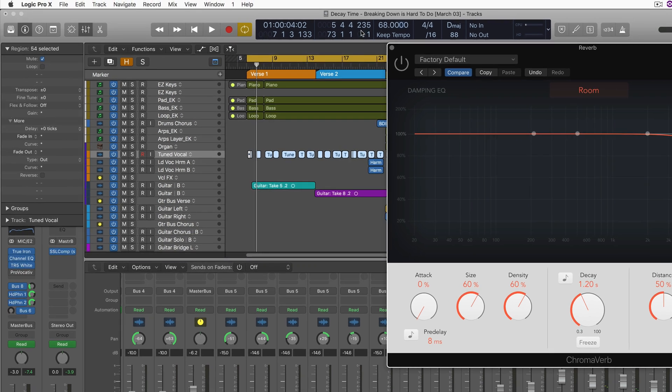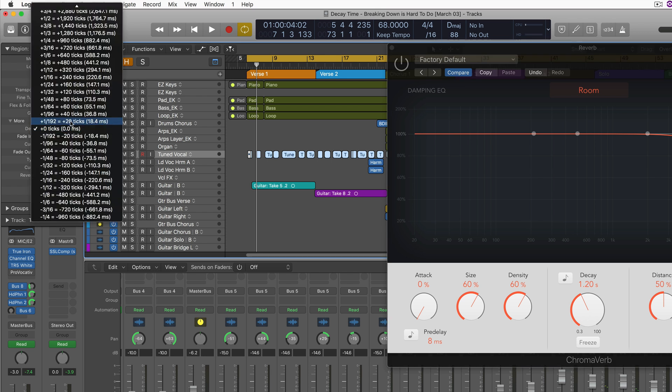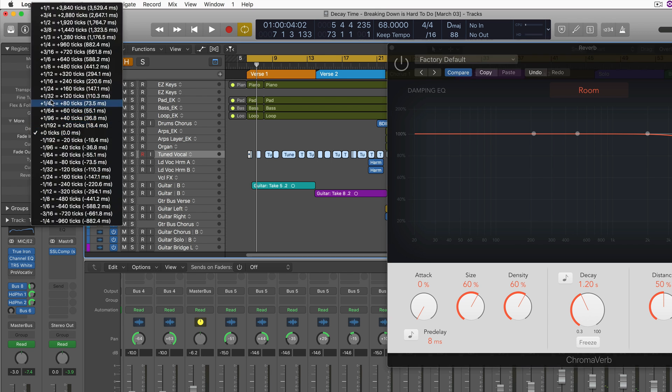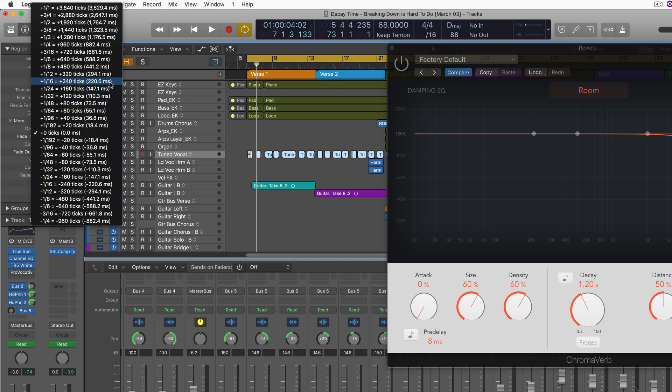Now this song is at 68 beats per minute, and if you click on the delay field, you're going to see musical values there and then the equivalent in the number of ticks and then in milliseconds related to the tempo of the song.